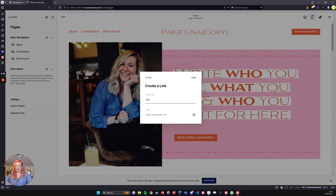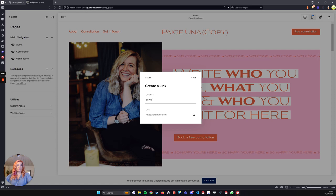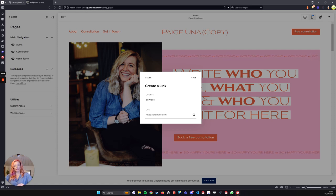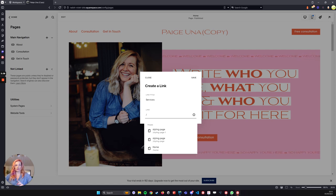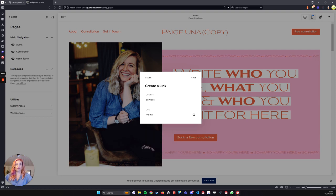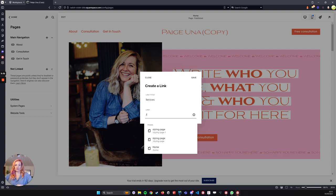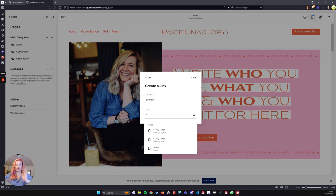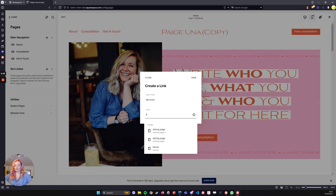So we're going to call this one services. And here you're going to put the URL. So it's going to be the page. This one we could add home, but we're not calling this page home. You usually just call the homepage slash because it's empty and it's the homepage.